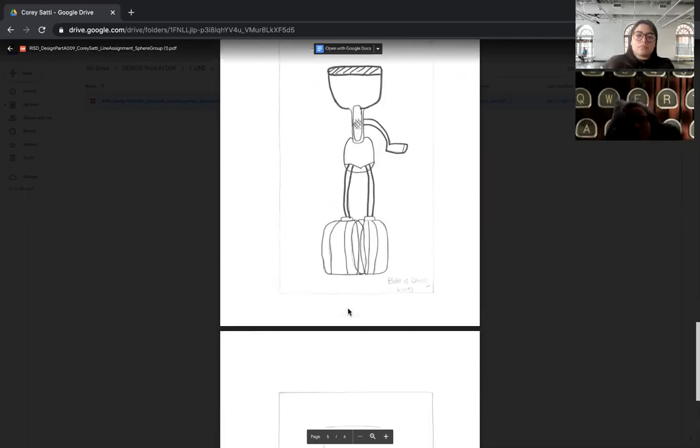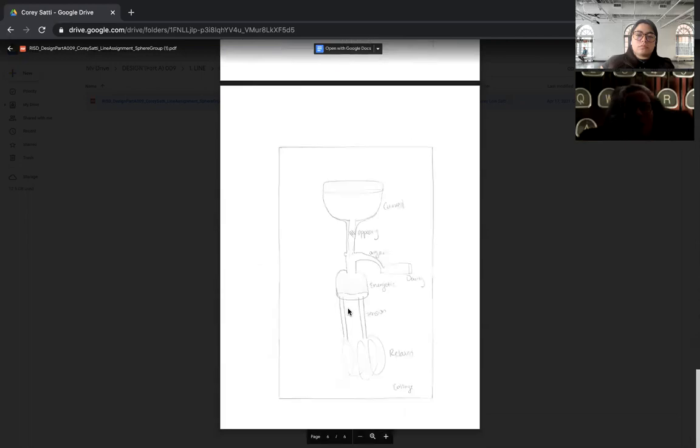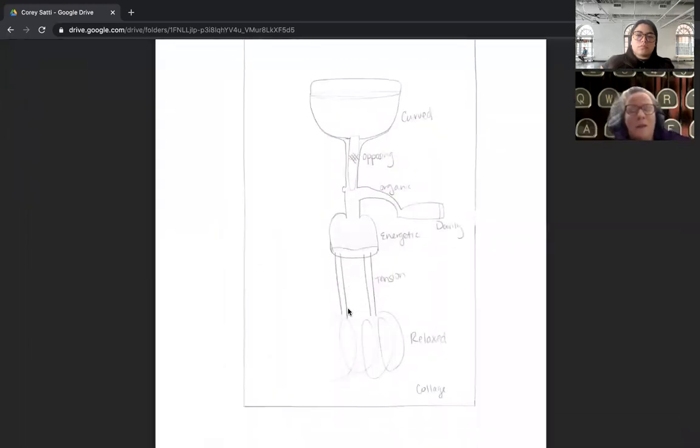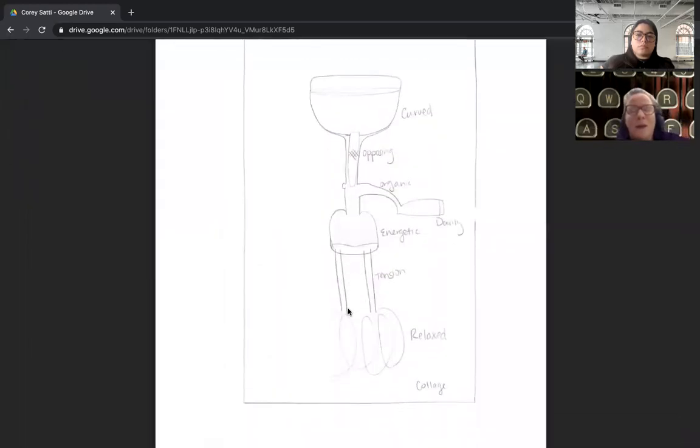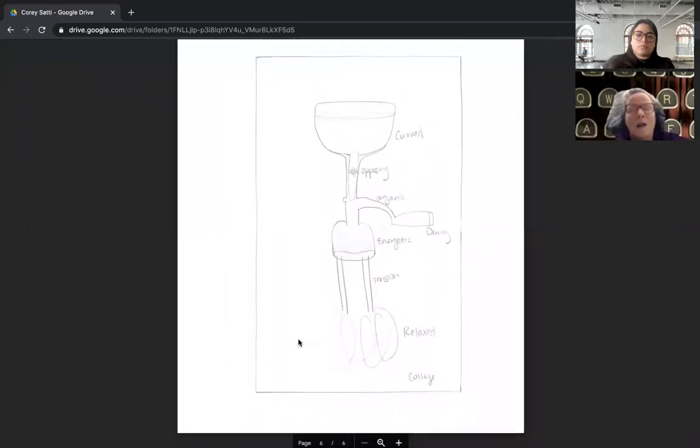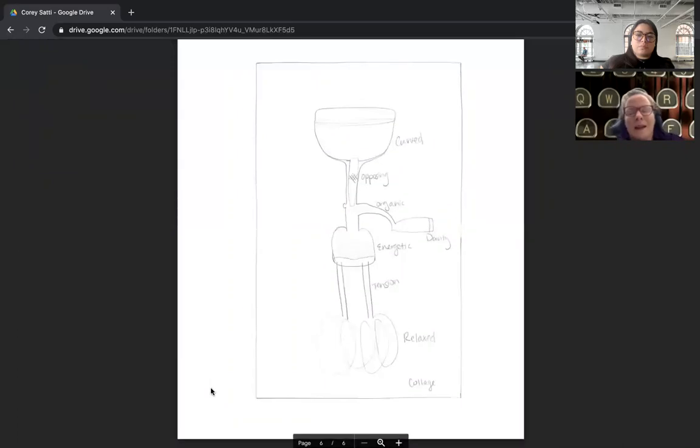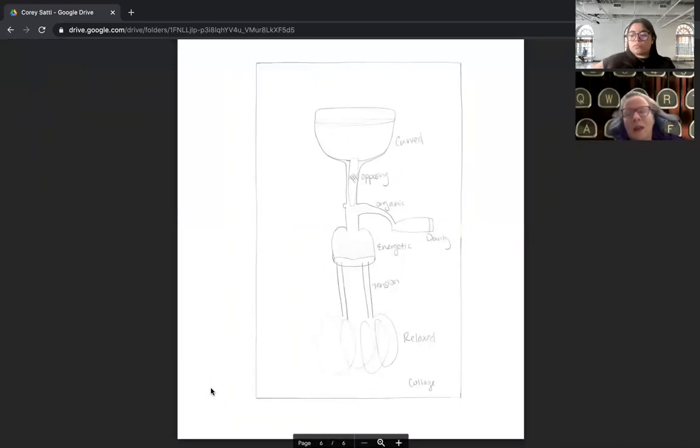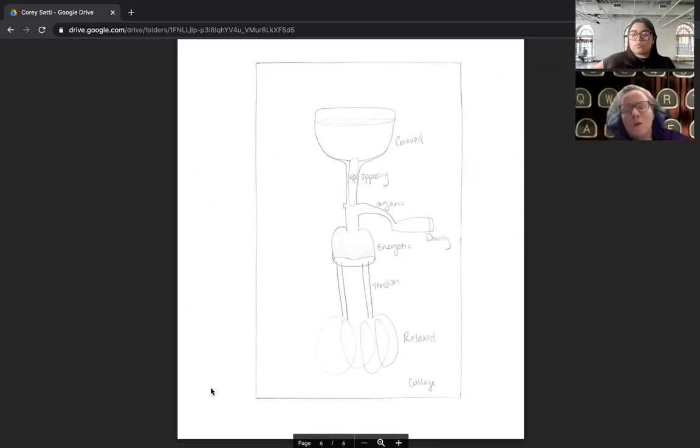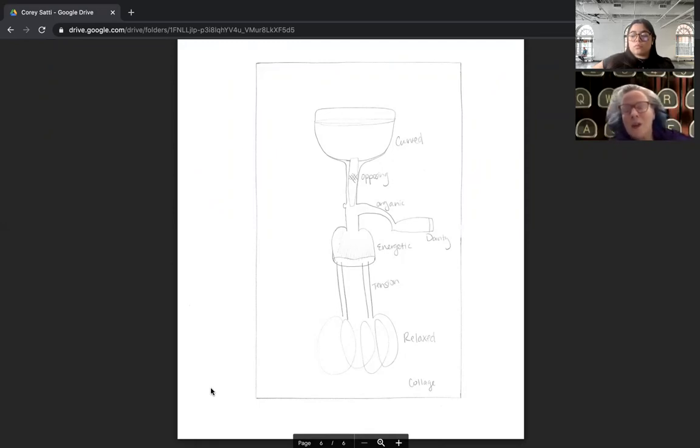And this last one I was very confused by, because this is supposed to be a collage, which means you're cutting out from your experiments and creating a drawing, as opposed to this sort of diagram that you've made. So hopefully you've looked at the work of your peers and also the other classmates to perhaps understand this a little bit more.